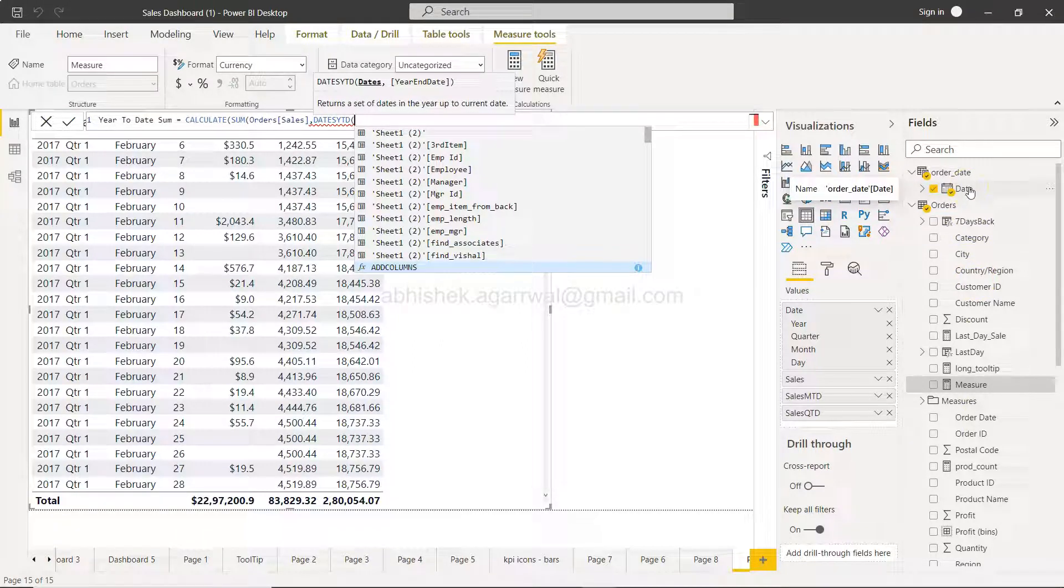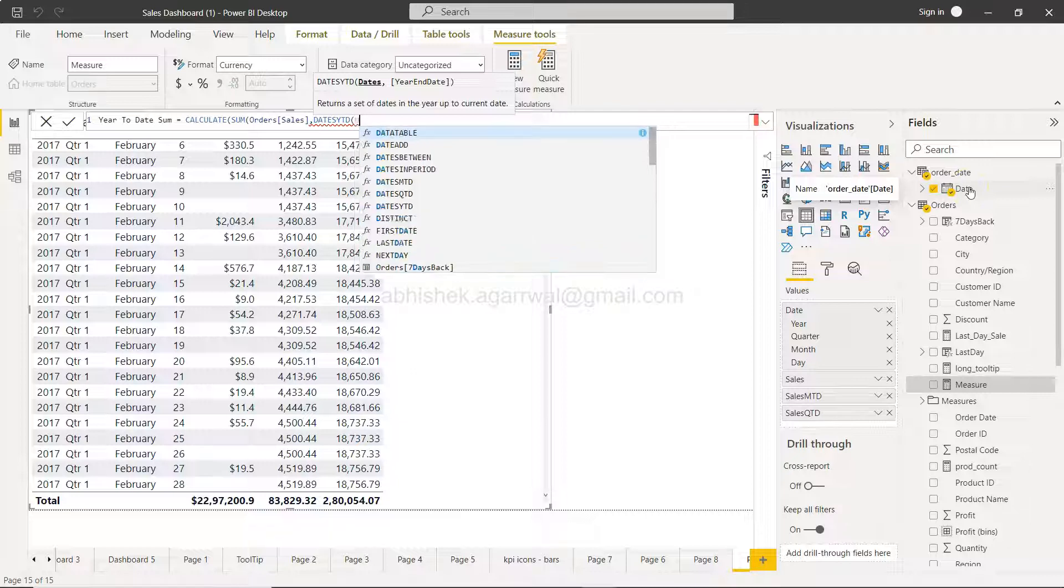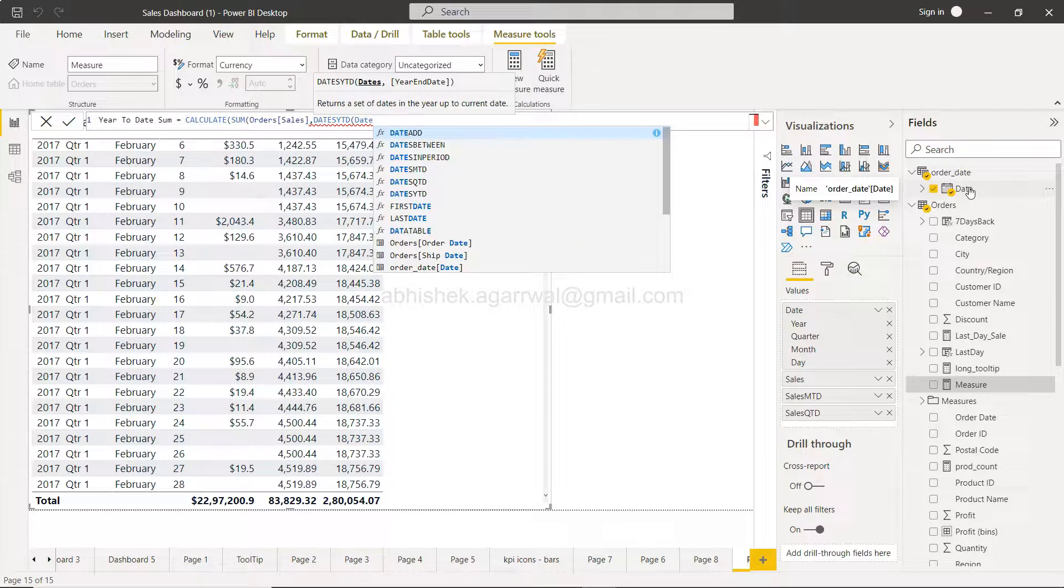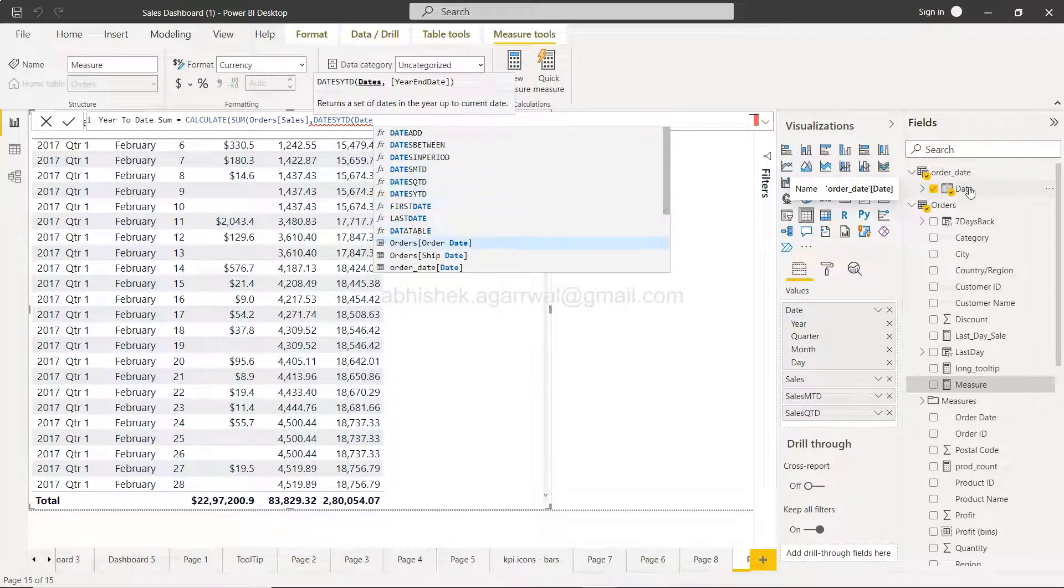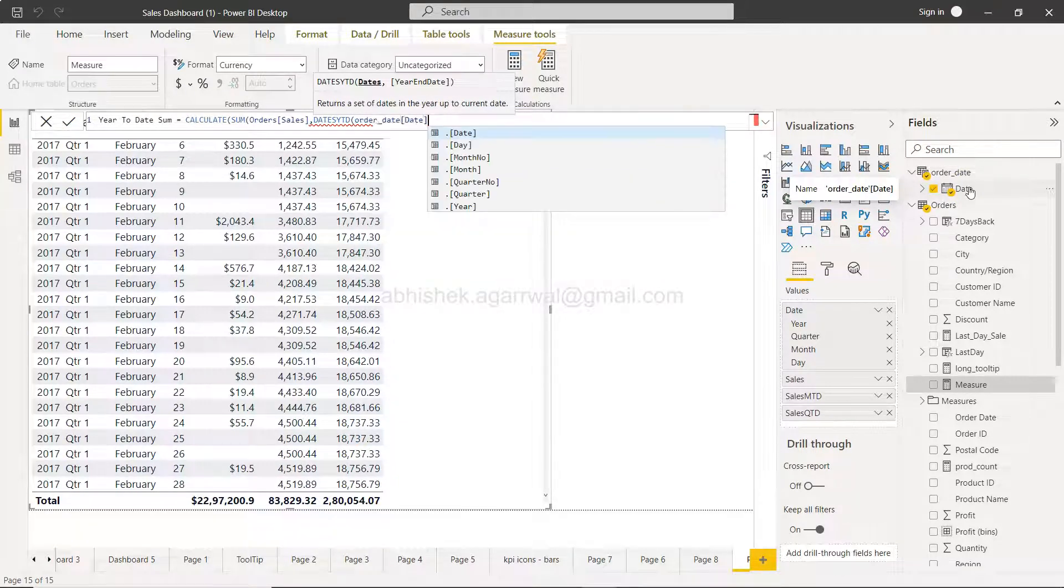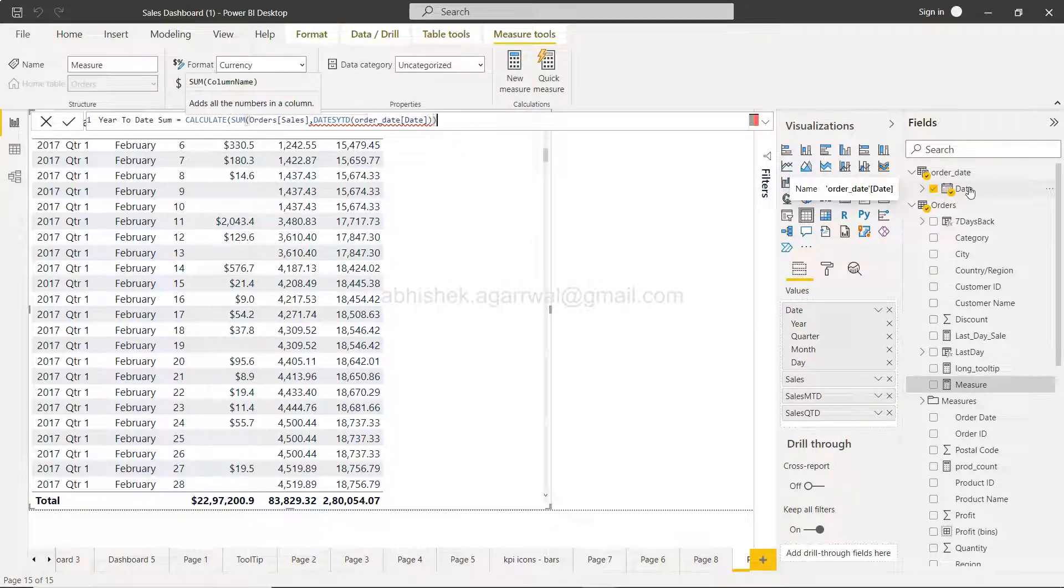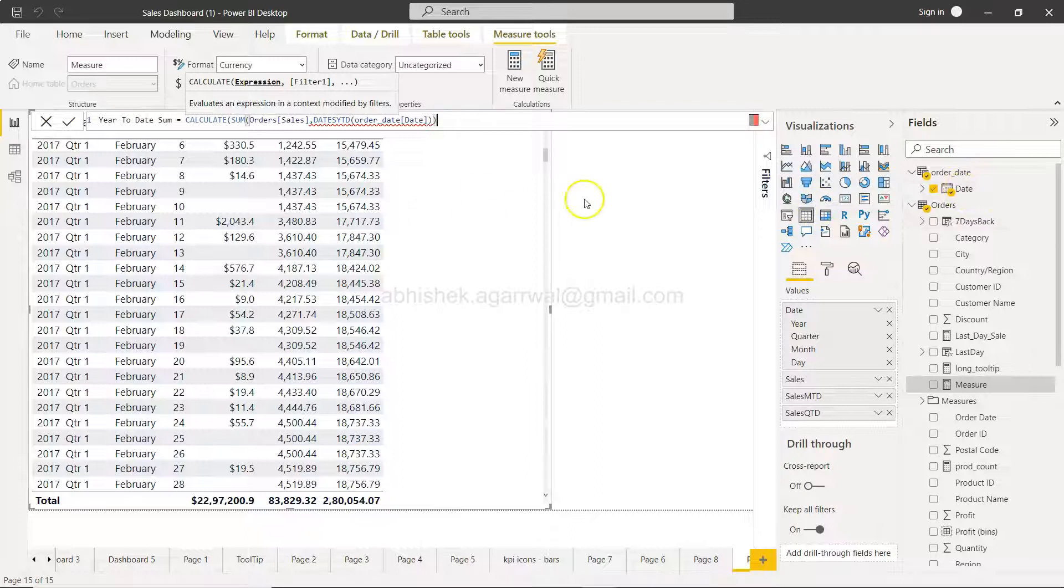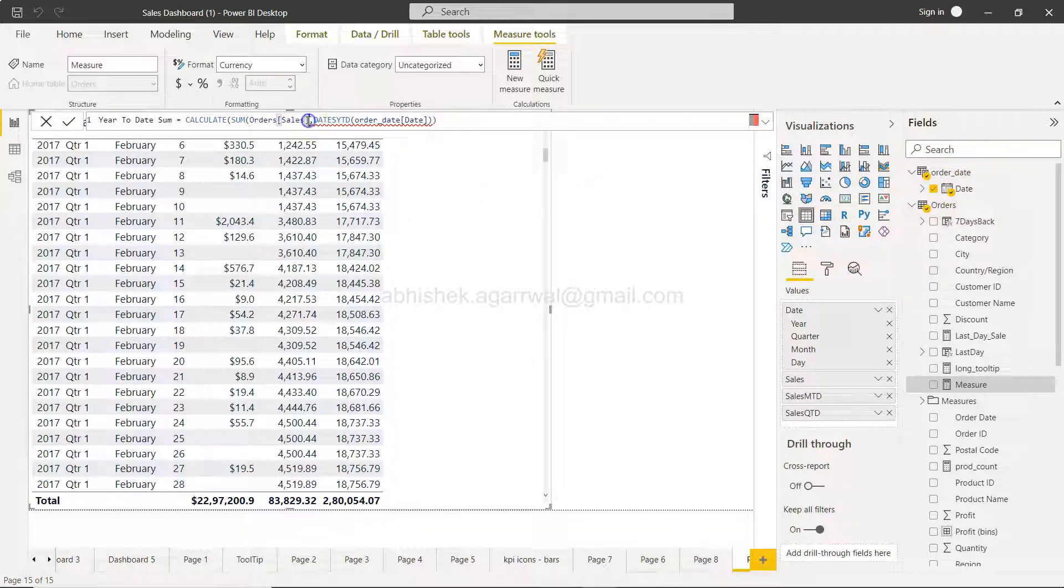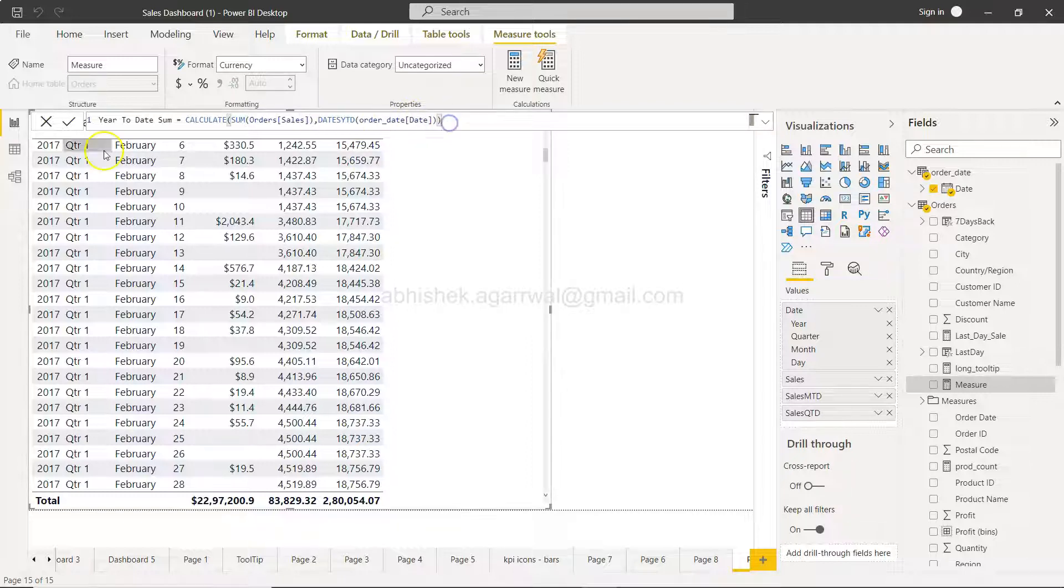I'll show you in a minute how I did that, but for now let me just specify the date over here, and that is this order date date. We are going to close this, and the reason it is creating an issue with a red line is because I have not closed the parenthesis over here.